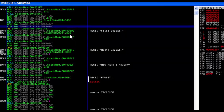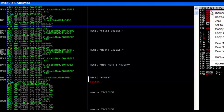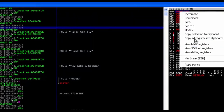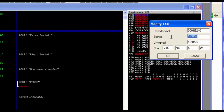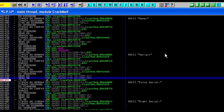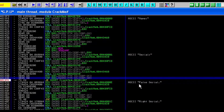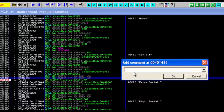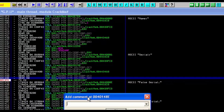Let's look at the value of EAX by hitting Modify. We can see it's '123456,' so we can assume EAX is storing our input. It's a safe assumption that EBP-0x30 is going to be the correct serial — so EAX equals input and EBP-0x30 equals correct serial.